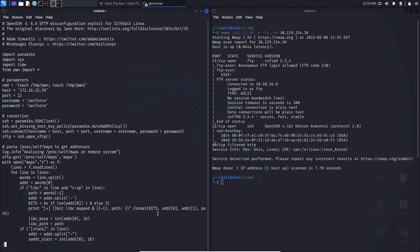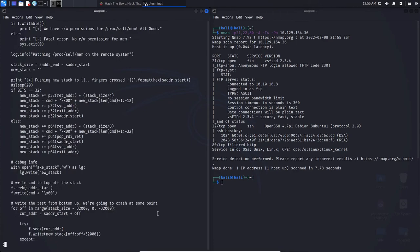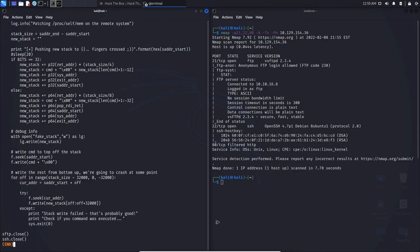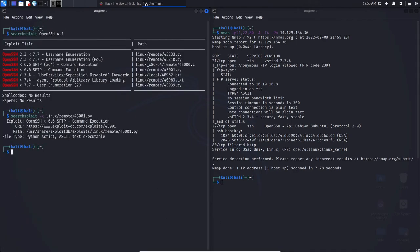And to be quite honest with you, that pretty much sums up the basics of searchploit. As you can see, it is very easy to use, so we did learn how to find an exploit and how to mirror it to a local directory that's easy to traverse to and easy to use.